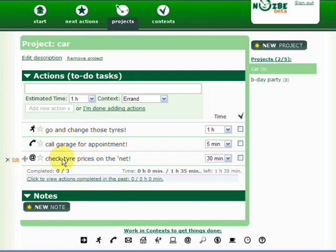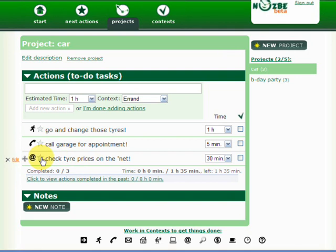So what's the next action here? I have three actions. What's the next one? The first one I have to do? I think it's this one. Check tire prices on the net. So I click on the star. Start right now. So it's my next action. Let's click on next actions.